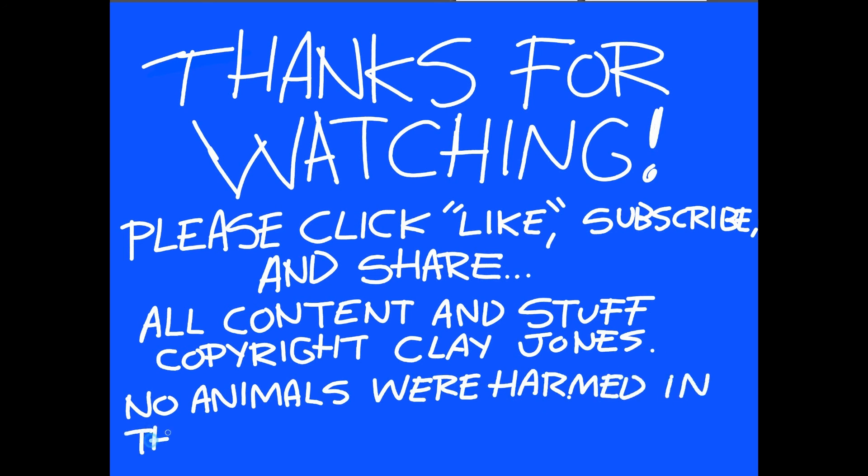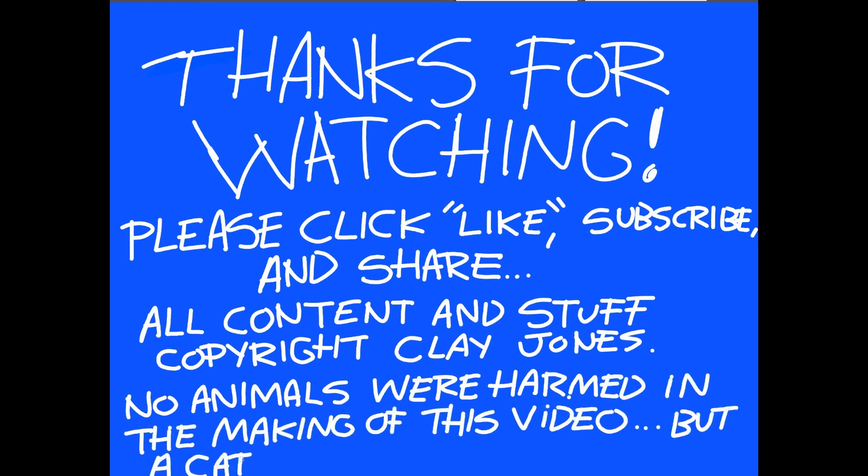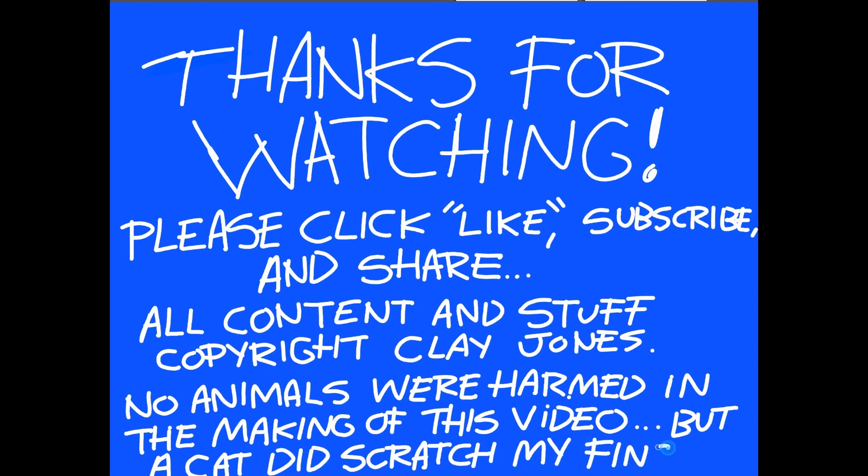All right, guys. Thanks for coming by. Click the red button and be a subscriber. You leave a comment, I would give you a shout-out, okay? Probably, maybe. Goodbye.